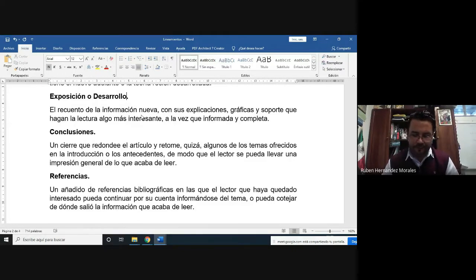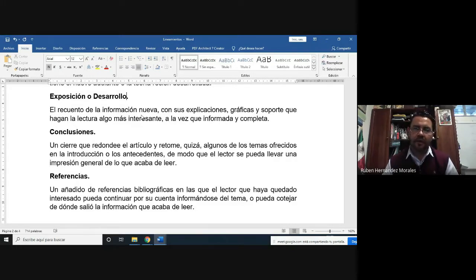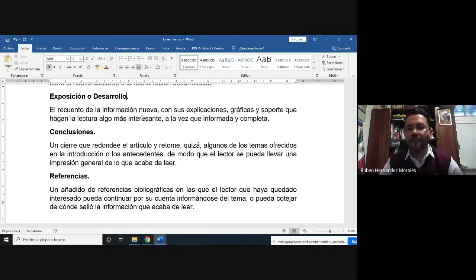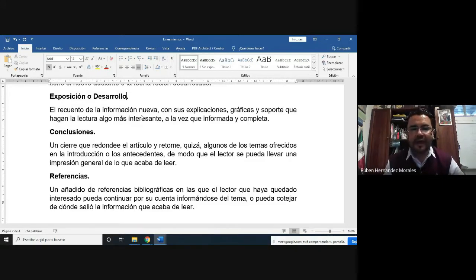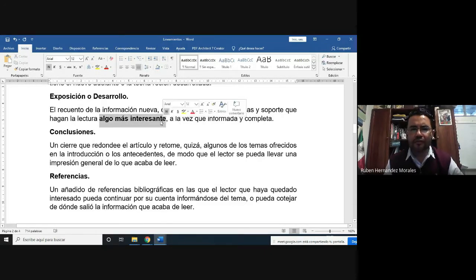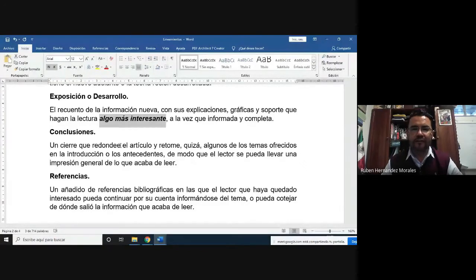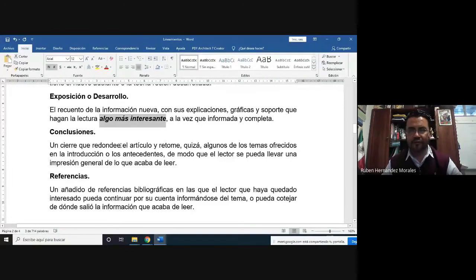Lo que probablemente sí es necesario para el lector es poner fotografías, porque las fotografías te dan idea y te sitúan en el contexto de lo que estamos hablando. Pueden poner gráficos o tablas, pero esto queda a criterio de ustedes. Tienen que buscar que la literatura les permita construir una lectura o estructura del documento muy interesante para las personas que lo lean.